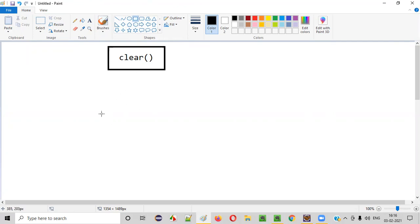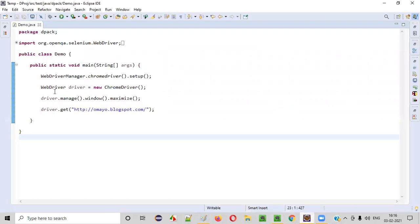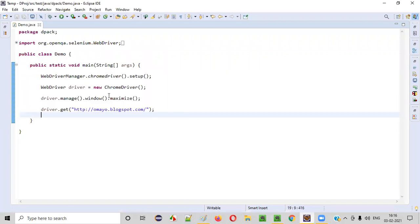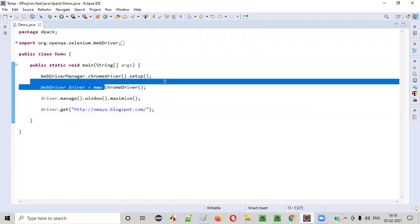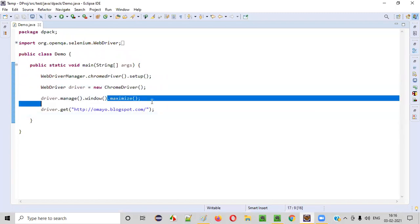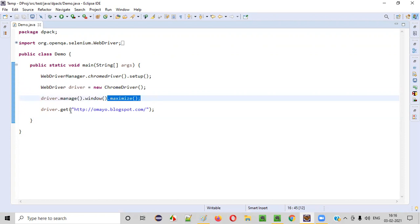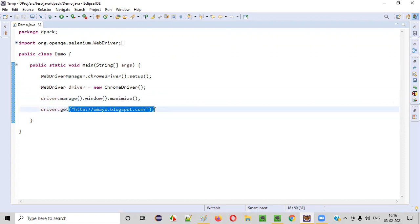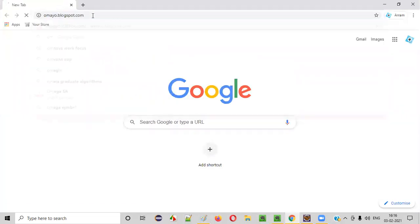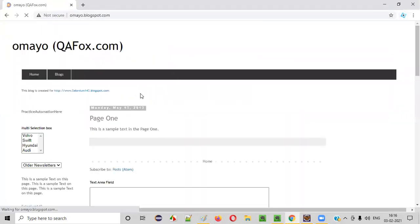Now, let me practically show you how to use this clear command for clearing the text inside the text box fields. Here is some sample Selenium automation code which will open the Chrome browser, maximize the Chrome browser, and then it will open this application URL. Let me show you what will happen when I run that sample script. It will open this application URL.